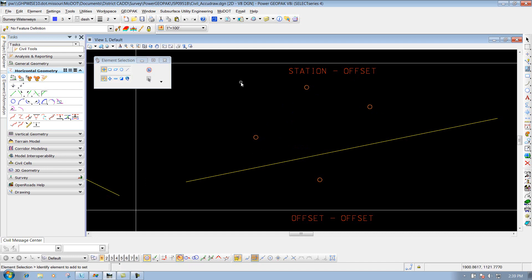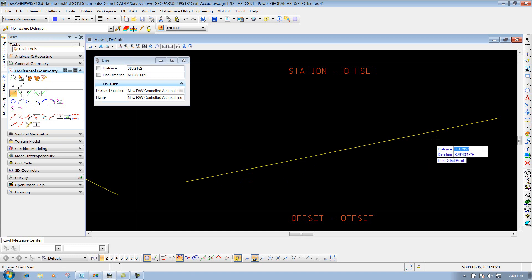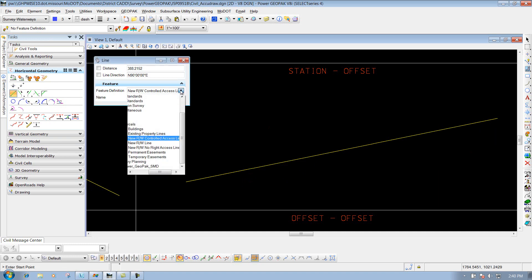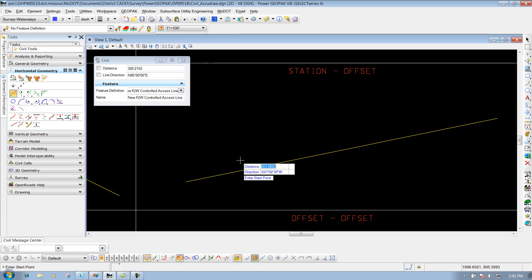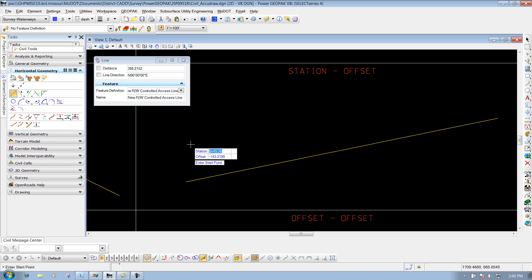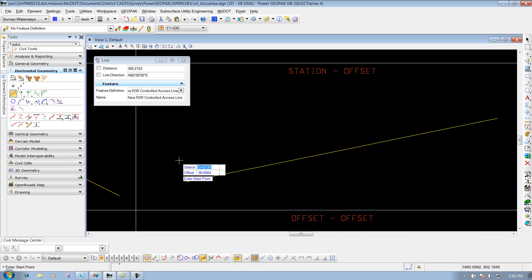Just a couple things to think about when you move or place something using Civil AccuDraw and your horizontal geometry tools. Another example where civil rules come into effect: there are many uses for Civil AccuDraw along with horizontal geometry options. Another one would be placing a line between points. Let's say this is your center line of road as the example. I'll come in here and use the feature definition under drafting standards - right-of-way, parcels, new right-of-way controlled access line, using the station and offset option again.